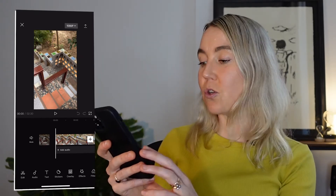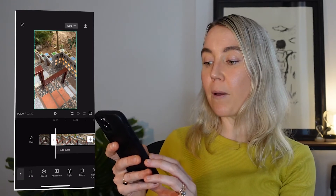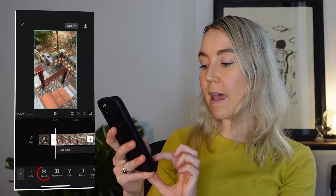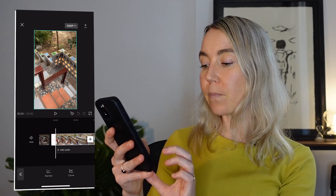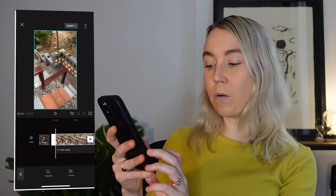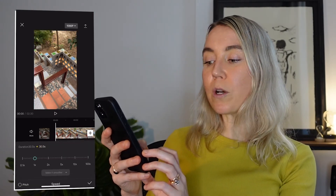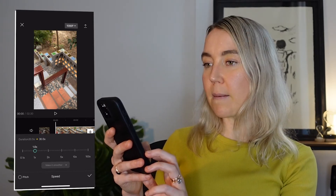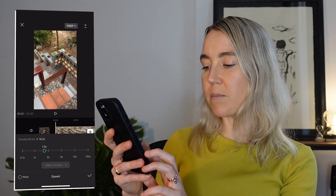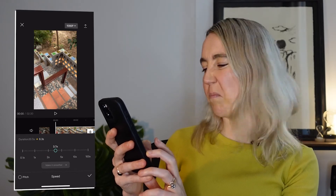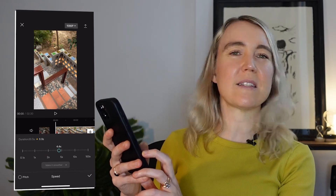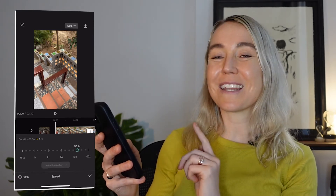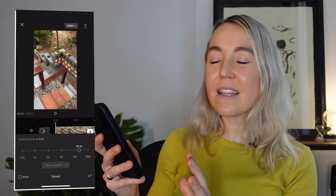What you need to do is select the clip and then select 'Speed' at the bottom, then select 'Normal.' Then move that circle — let's take it up to 0.6 seconds. Select the plus sign and that will save that.